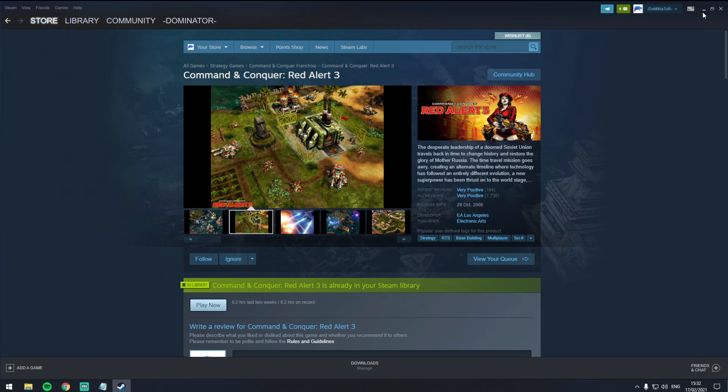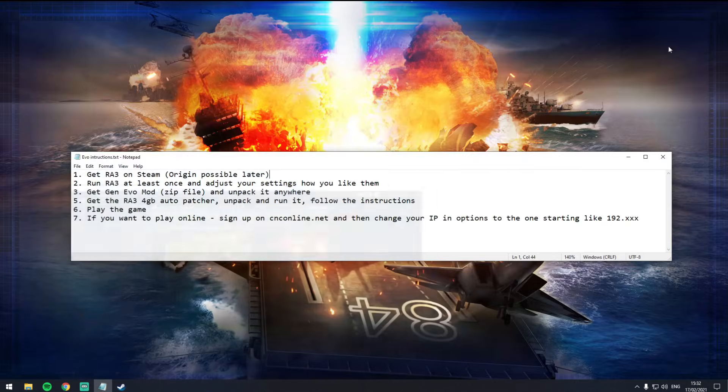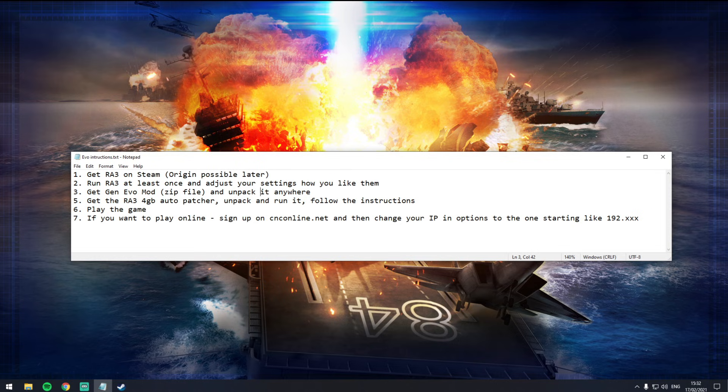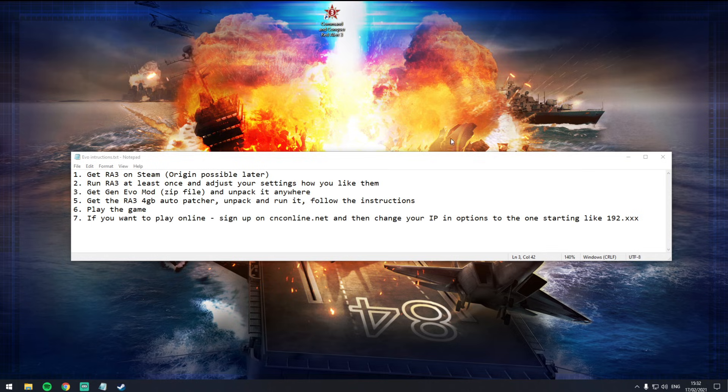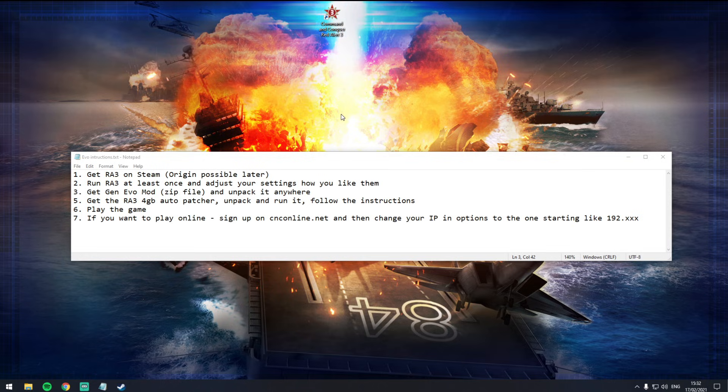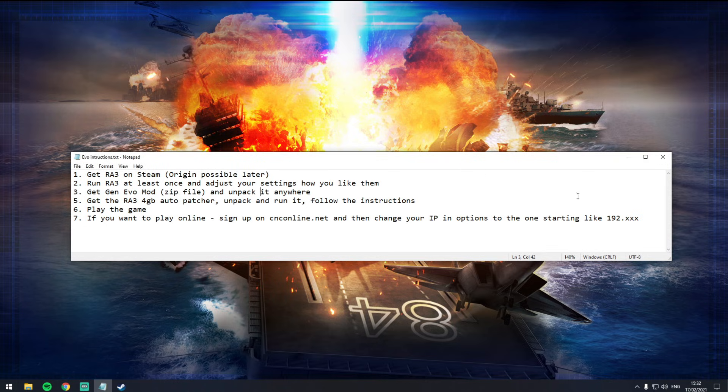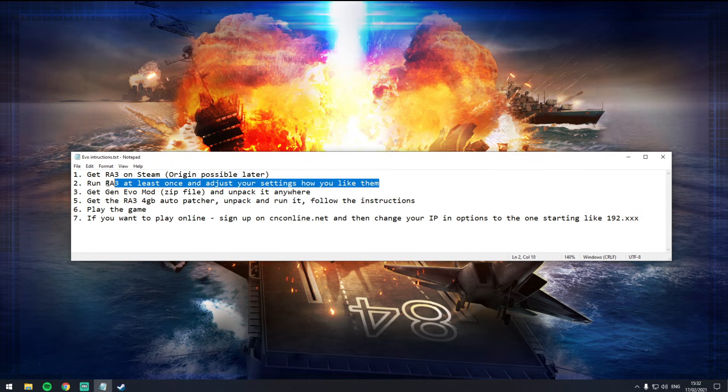You want to get this game Red Alert 3, install that through Steam and get that all up and running. Then you want to run that game at least once. Once you've got it running, you'll probably get a shortcut on your desktop like this. Otherwise, you can just go through your Steam app and run it. Run it at least once, go in there, probably play one game, change your resolution, change any settings you want to change, get your graphics all nice and make sure the game is running nice and smoothly. Once that is done, you don't need to run that game anymore. Just run it at least once. That's step number two done.